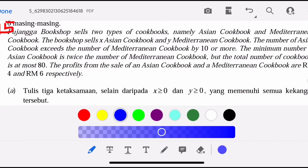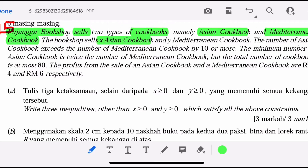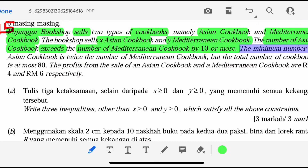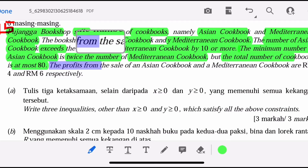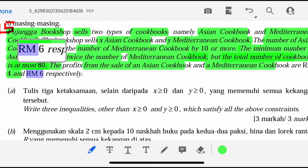Let's read the question carefully. Pujanga Bookshop sells two types of cookbooks, namely Asian Cookbook and Mediterranean Cookbook. The bookshop sells X Asian Cookbooks and Y Mediterranean Cookbooks. The number of Asian Cookbooks exceeds the number of Mediterranean Cookbooks by 10 or more. The minimum number of Asian Cookbooks is twice the number of Mediterranean Cookbooks, but the total number of Cookbooks is at most 80. The profit from the sales of Asian Cookbook and Mediterranean Cookbook are RM4 and RM6 respectively.